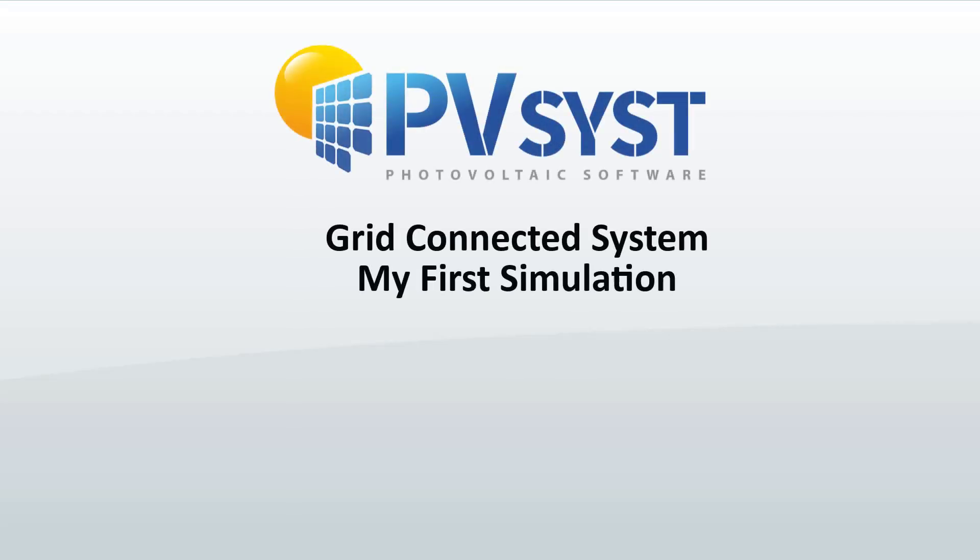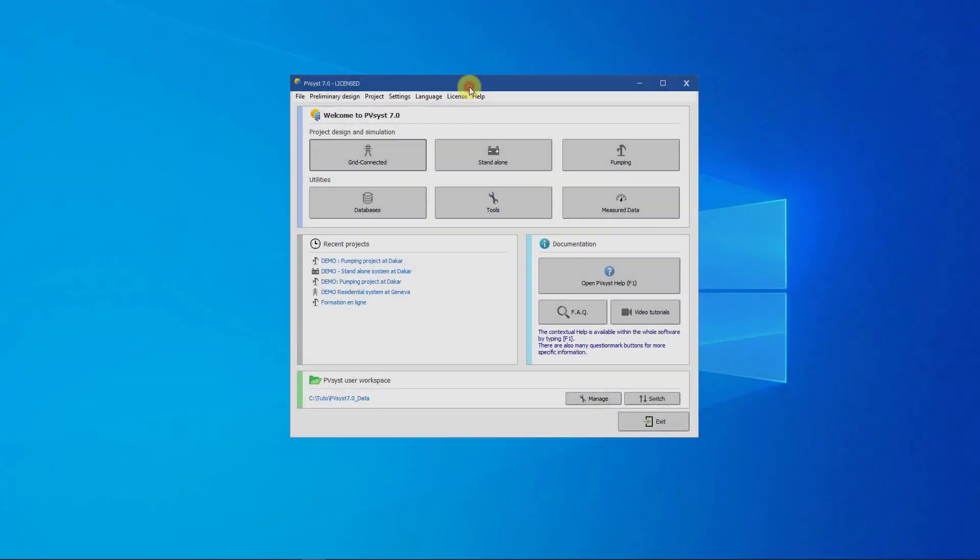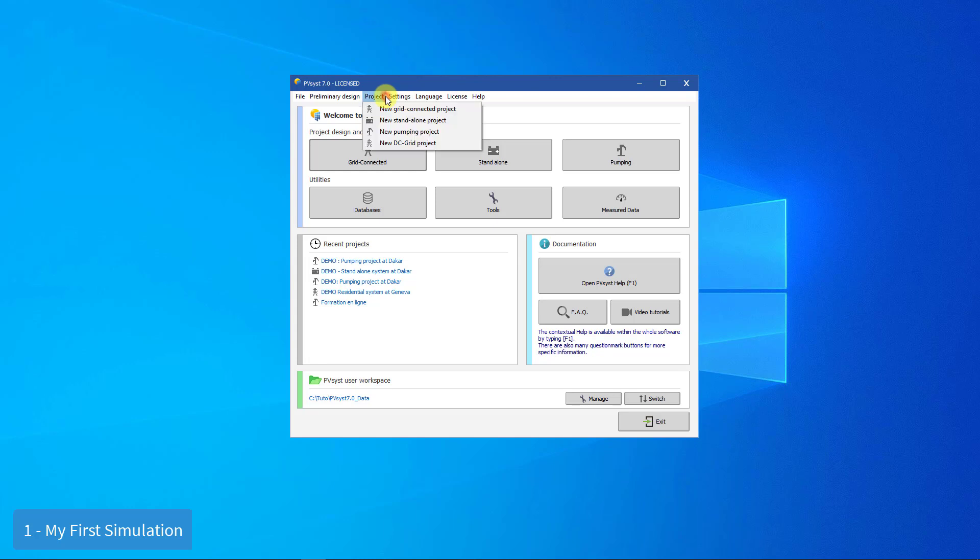In this tutorial, we will show you how to design and simulate your first grid-connected project.